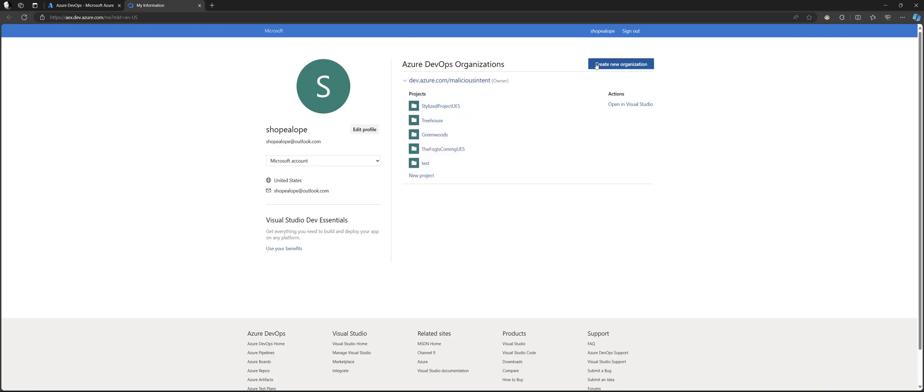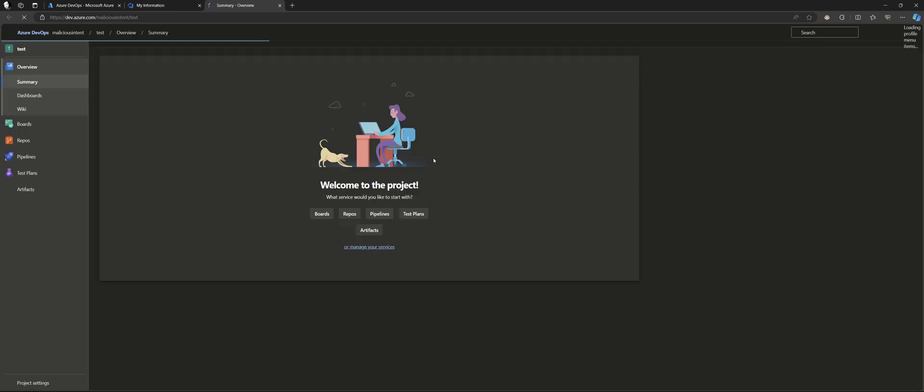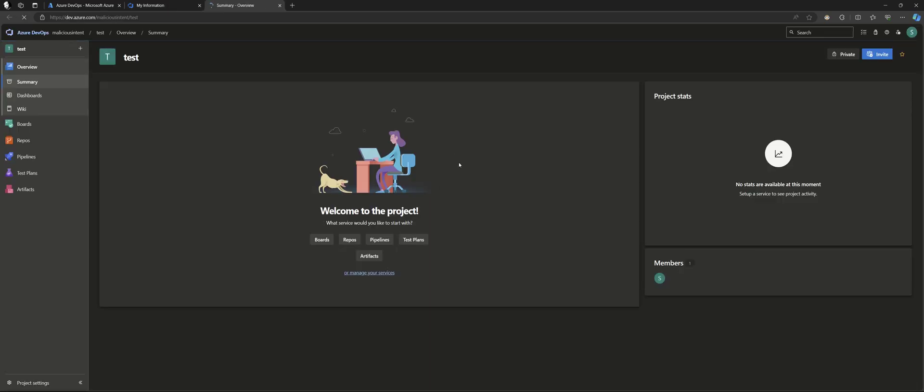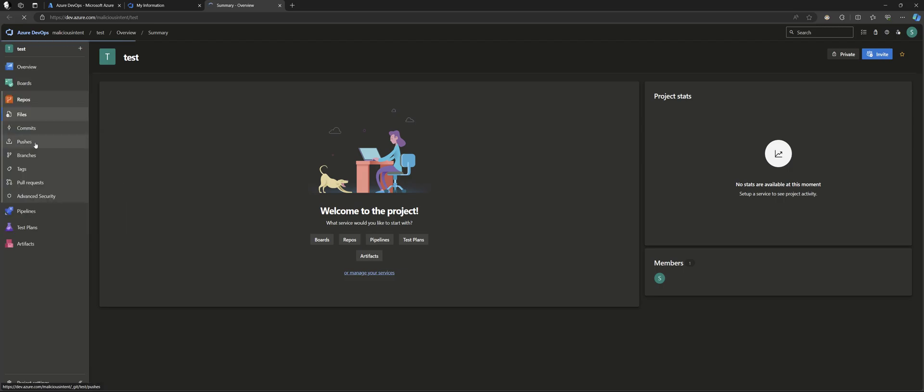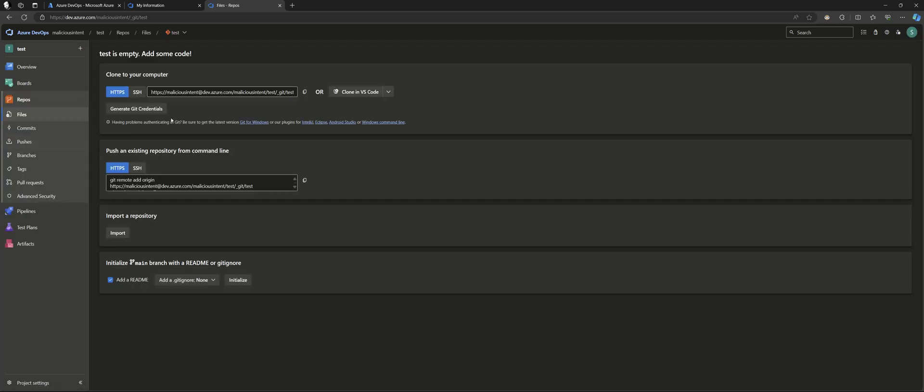You may have to create an organization. I can't recall. It's been a little while. So I've already created this test repo. You do that just by clicking New Project. You'll go over here to the left where it says Repos. And you're going to see this URL here, so you can copy that.